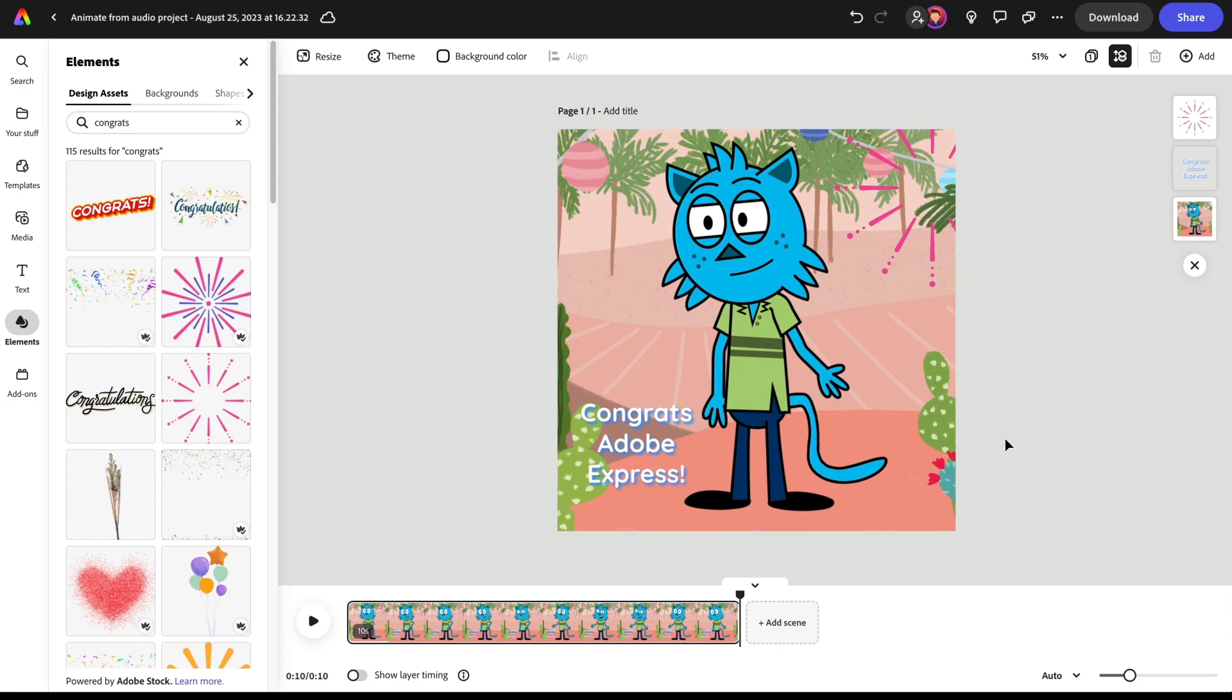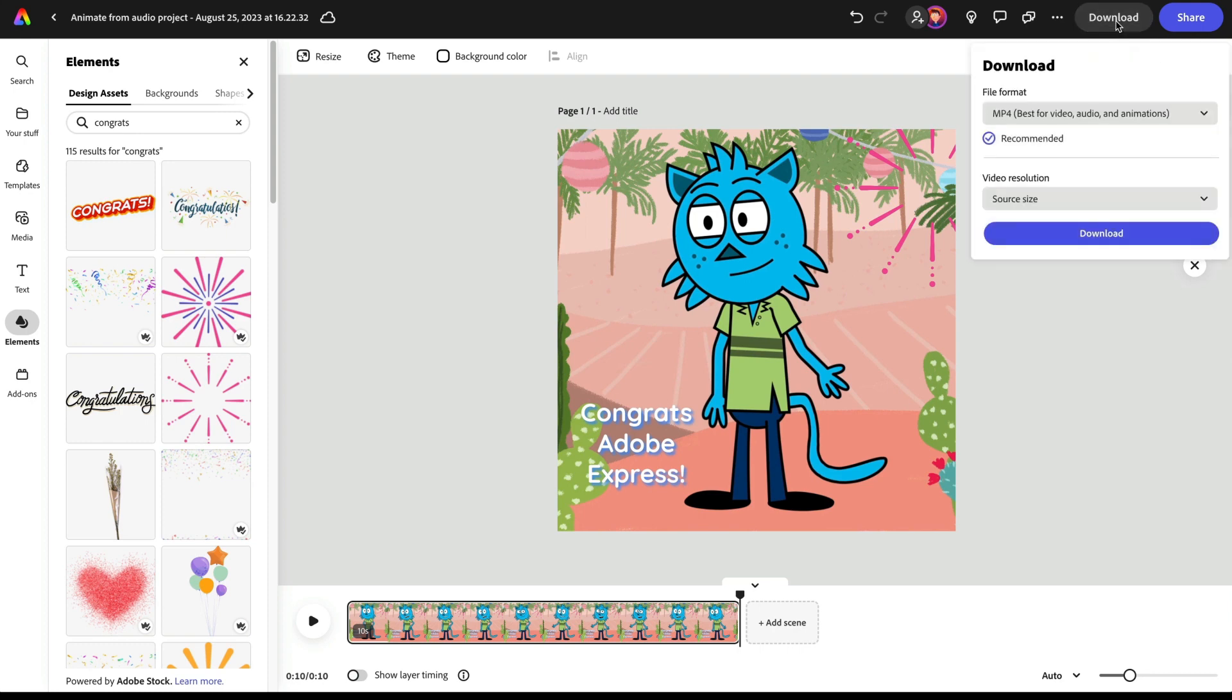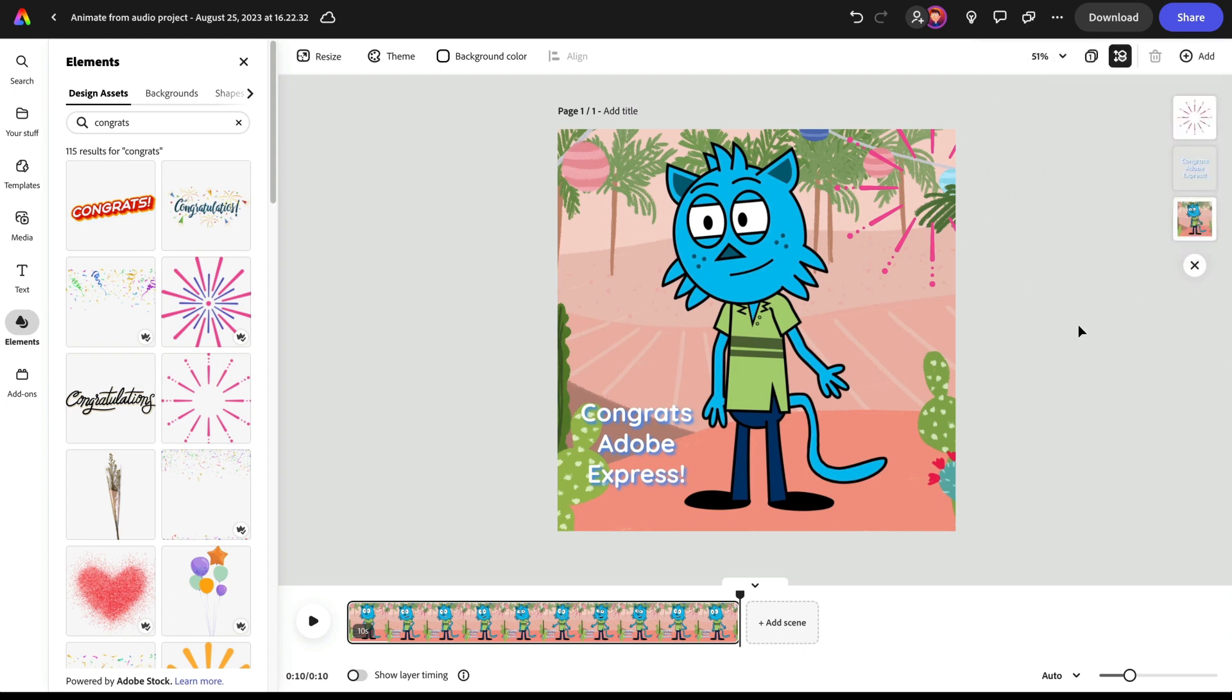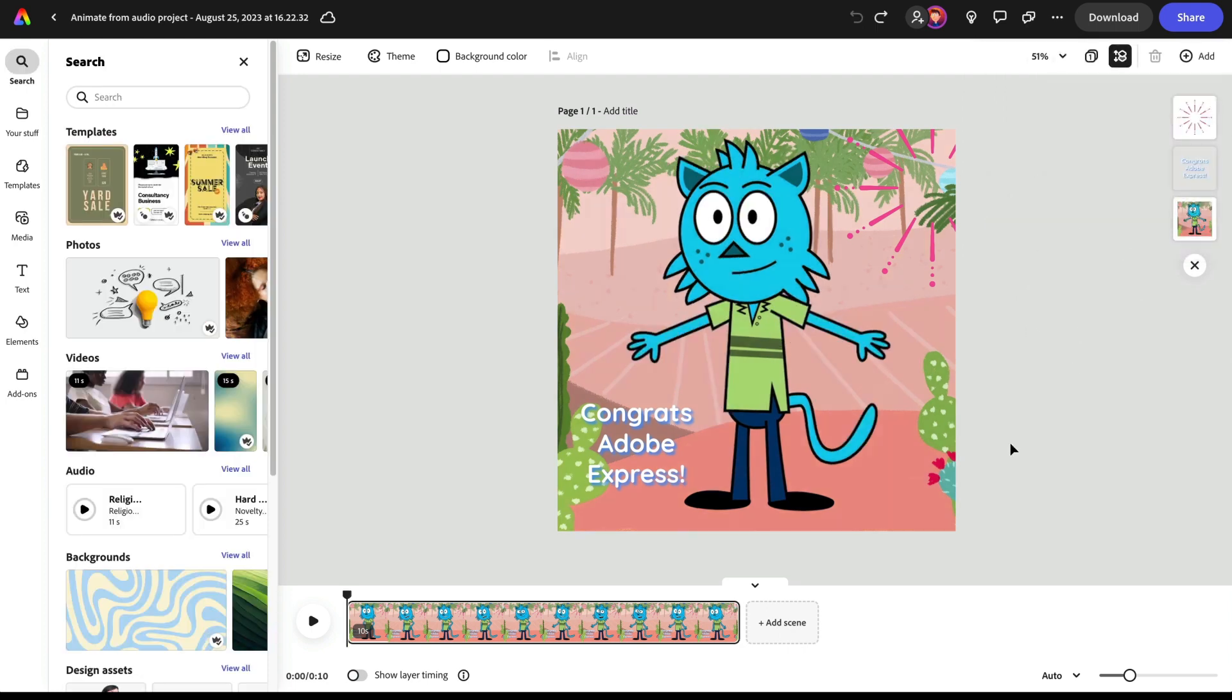When I'm finished and happy with how this looks, I just go to download and I can very easily download this at whatever resolution I want and sizing and I'm good to go.